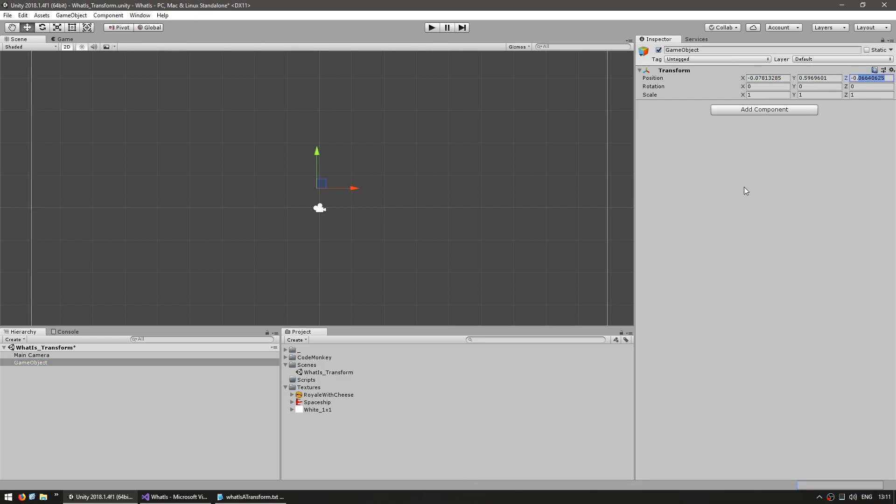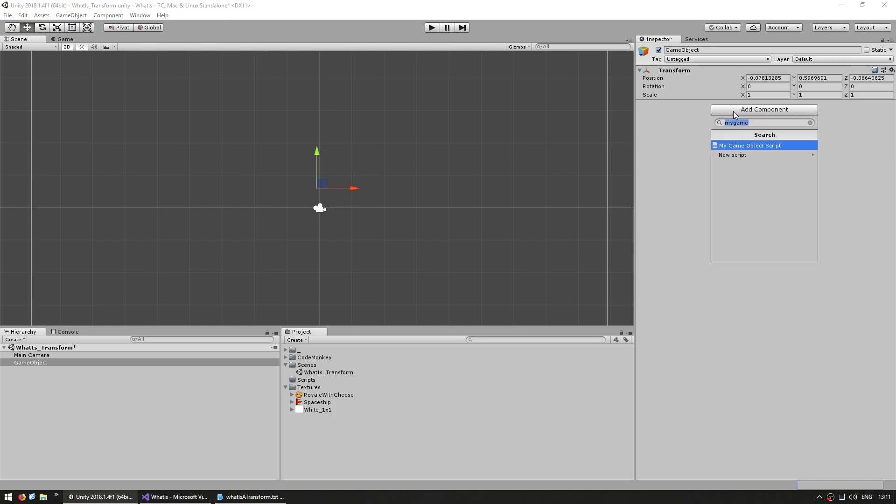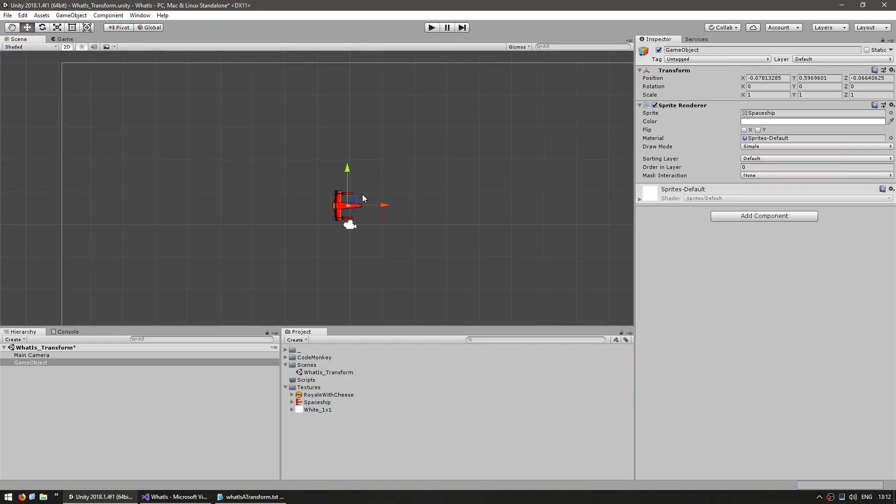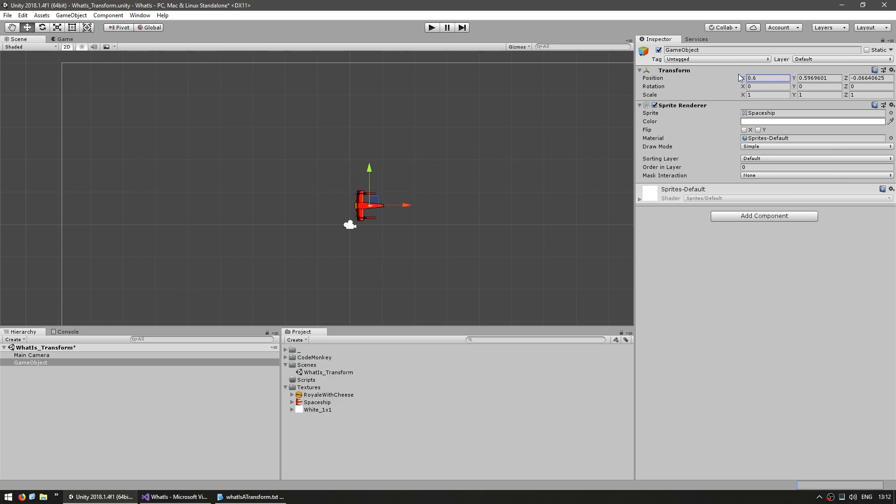Let's add a sprite renderer so we can see the result of modifying the transform. So add component sprite renderer. I'm going to drag this sprite in here so we can see visually our game object. So here's the sprite and up here I can change the transform.